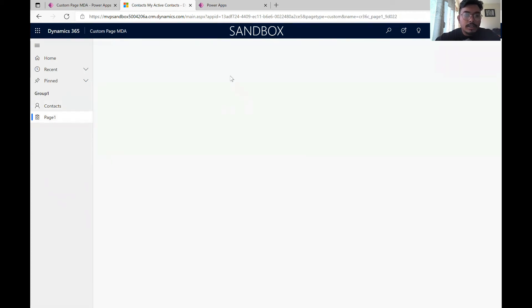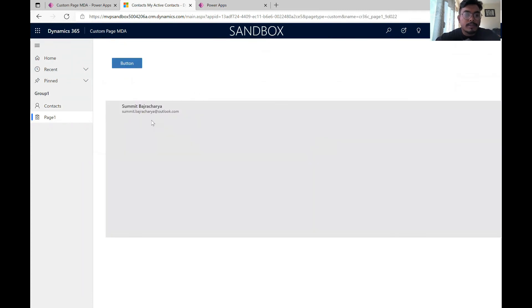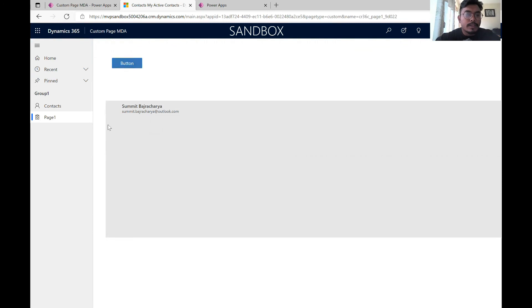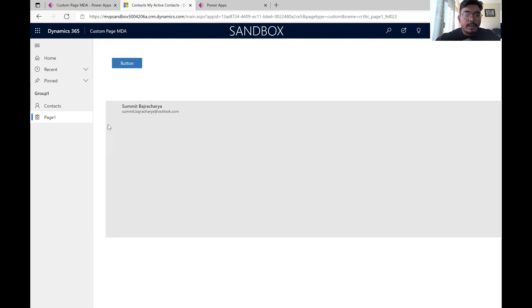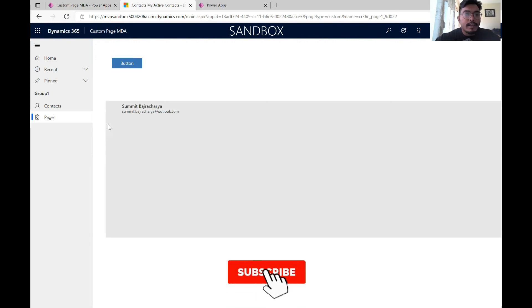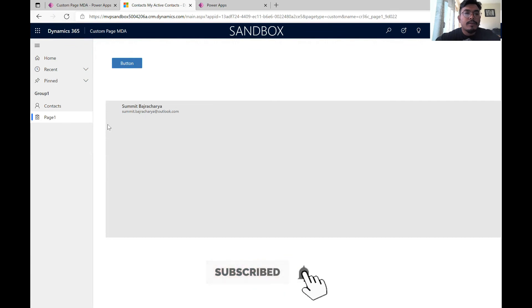In this custom page you can do all kinds of responsive stuff and for that you can check out my video on the containers. The link is there in the description. With the custom page in the model driven app, the possibilities of what we can do within a model driven app has also increased. Thank you so much for watching my video. If you like my video please subscribe to my channel and click the bell notification for more updates. Thank you so much.